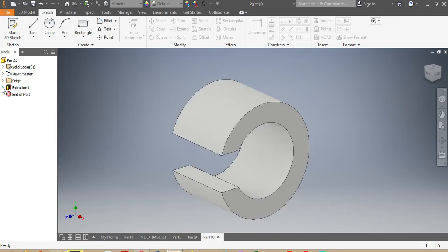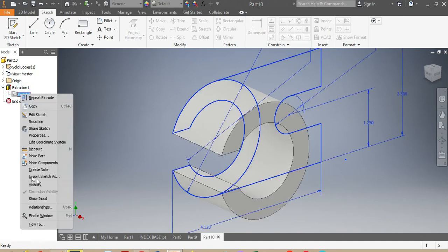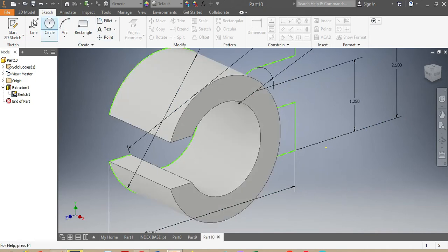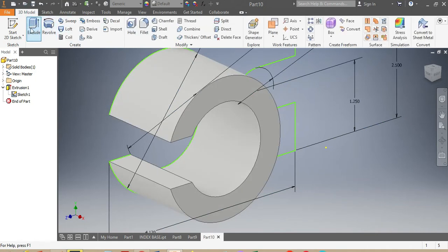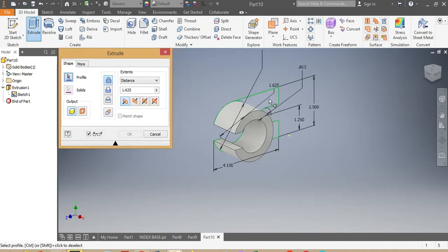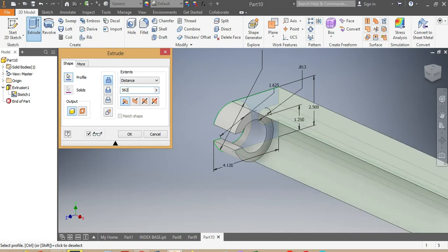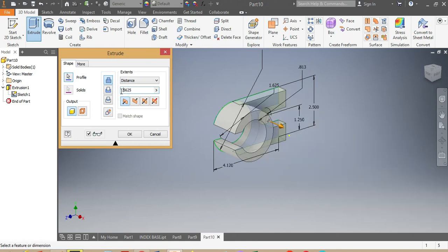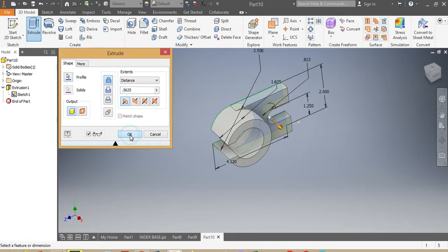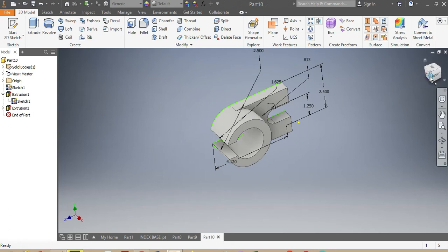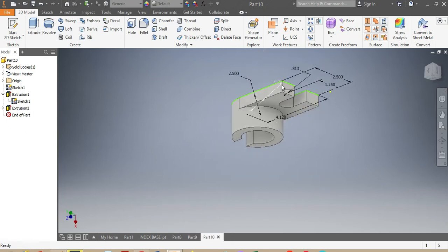I come back, make the sketch visible, then go to 3D Model, punch Extrude again, and I want that spot to be extruded by 0.5625 inches. I say OK.